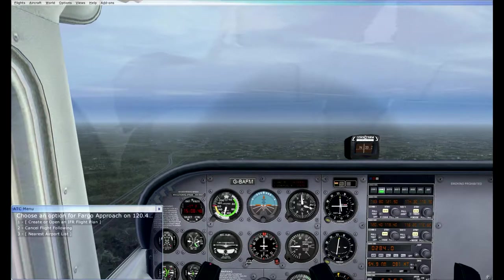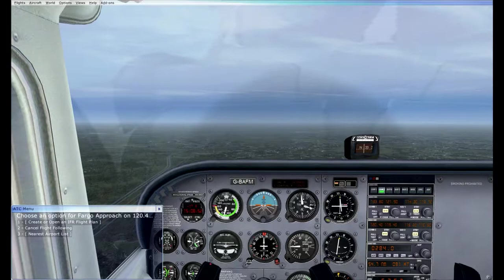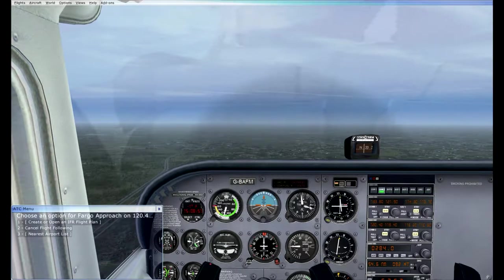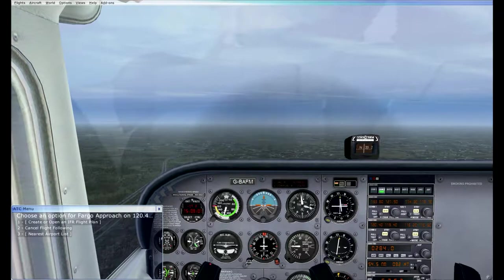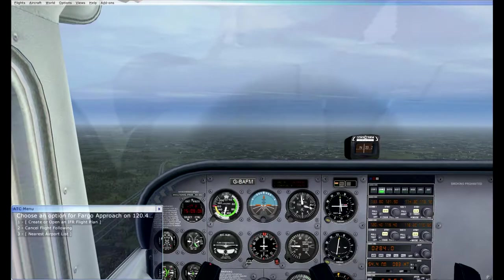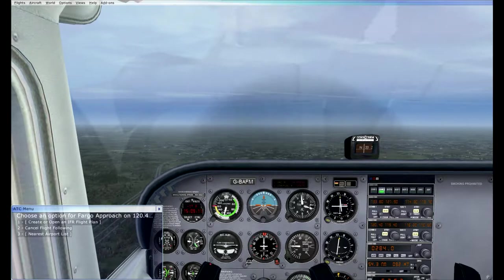Now I'm going to quickly show you some of the websites I use to plan flights in FSX — how I got my frequencies ahead of time and how I knew to fly at a heading of 340 using VOR navigation.